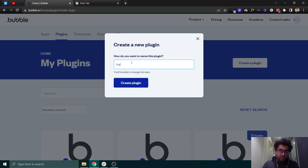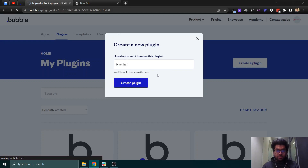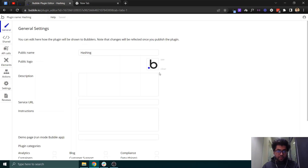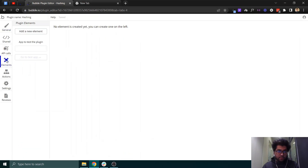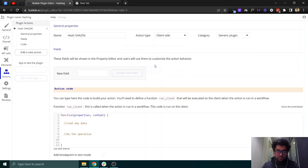To get started, we'll create a plugin — you can name it anything, like 'hashing' — and just click enter to create it. Let it load, and then we'll create a new action which we can call 'Hash SHA-256'.